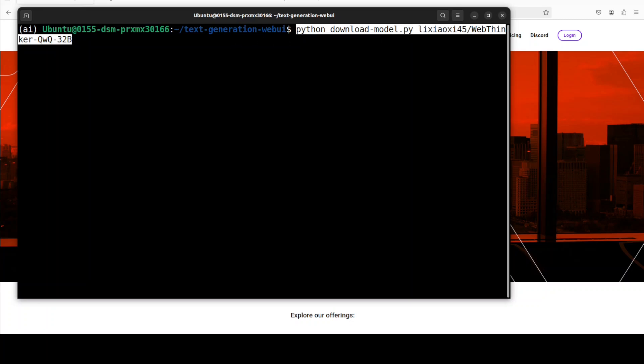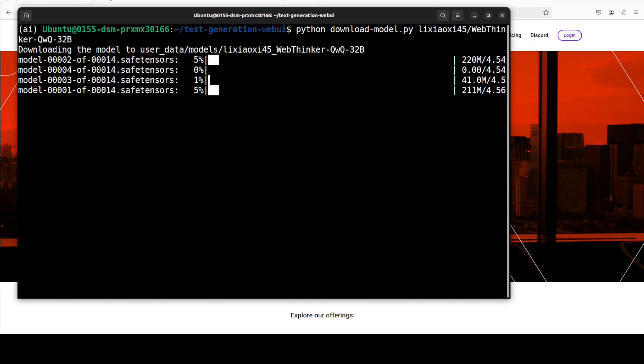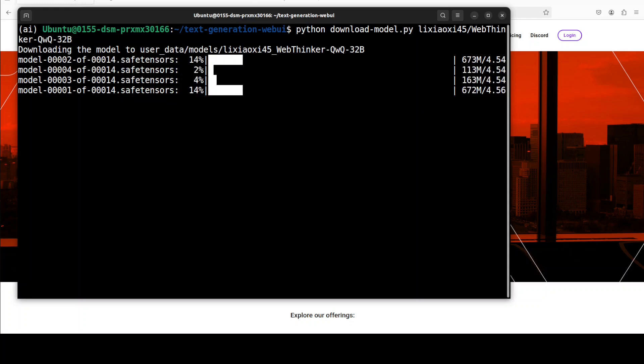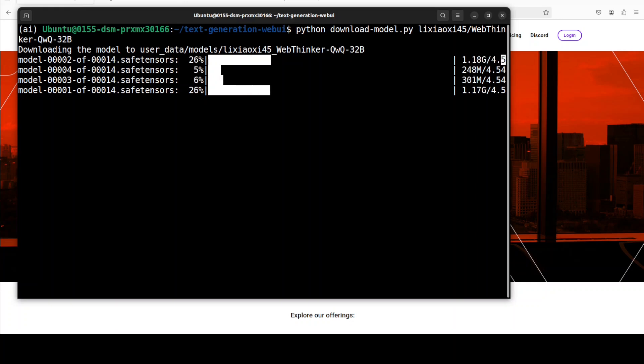As I said, I already have vLLM and text generation web UI installed, so I'm just going to download the model. The text generation web UI provides this download script. All I'm doing is providing it the repo name of the model. As soon as I run it, you can see that it is downloading. There are 14 shards of the model. The model is quite big so it is going to take a bit of time.